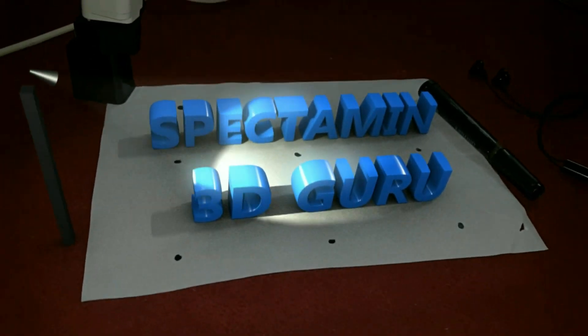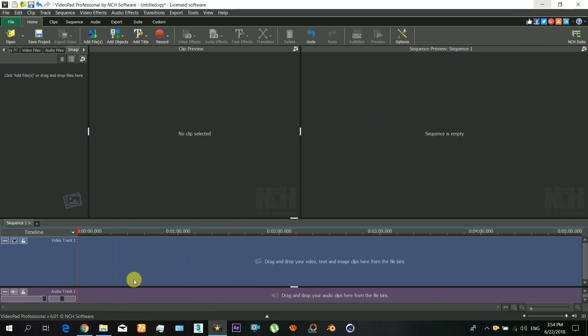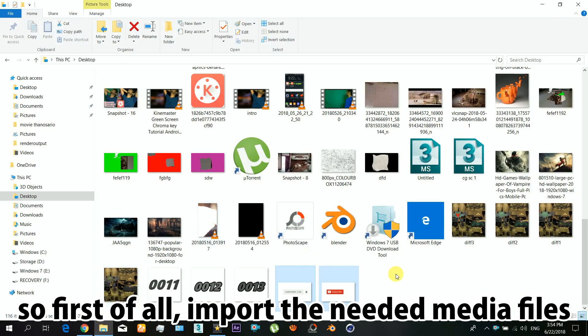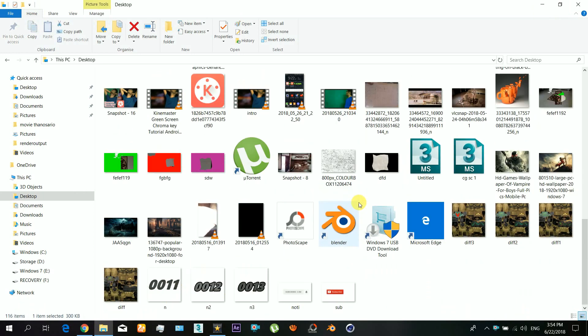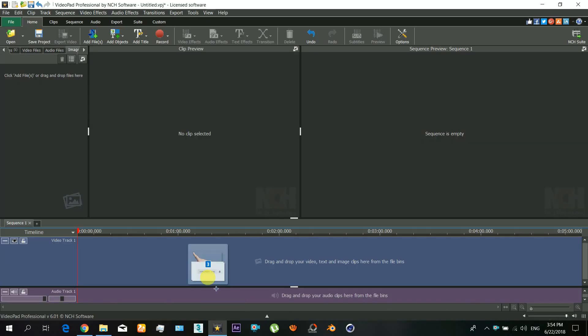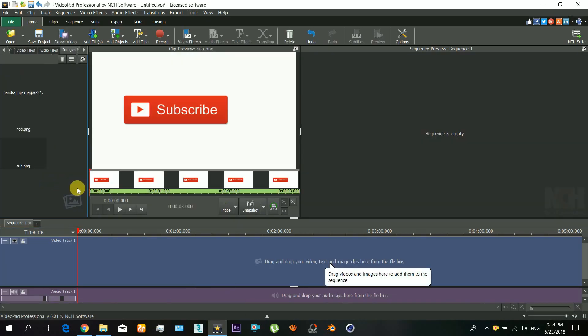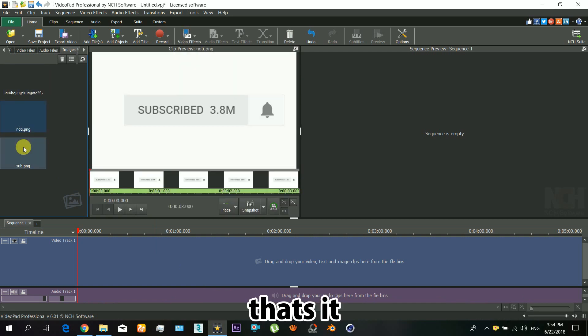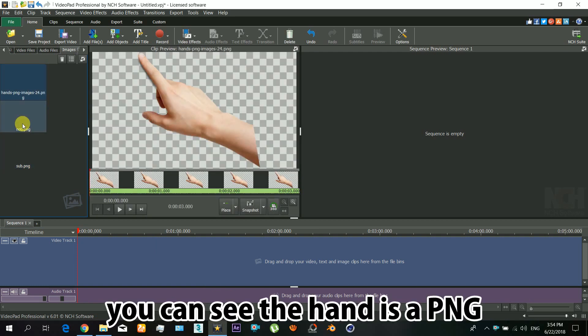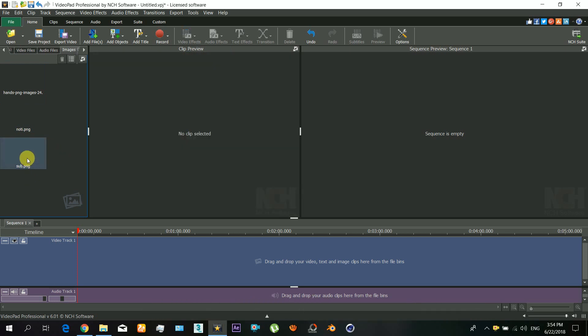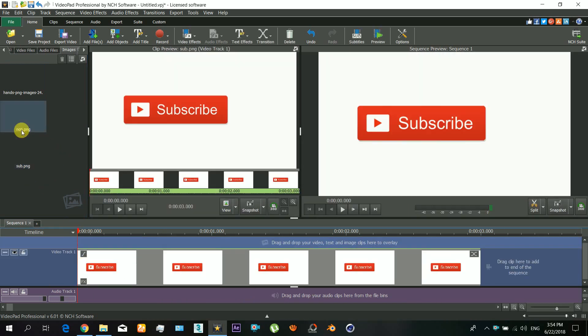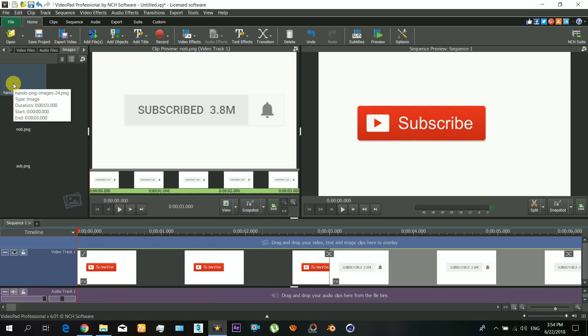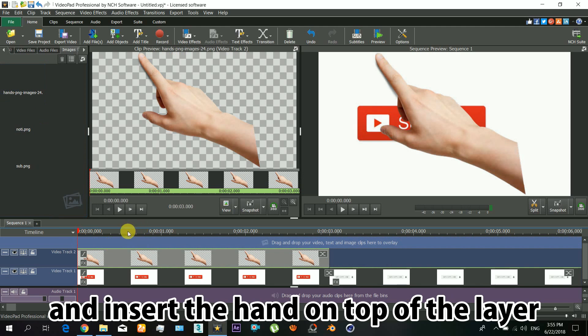Here is the VideoPad software. First of all, import the needed media files. Here are the three images that I need. You can see that the hand is a PNG image. Insert the media into the timeline and insert the hand layer on top of those.